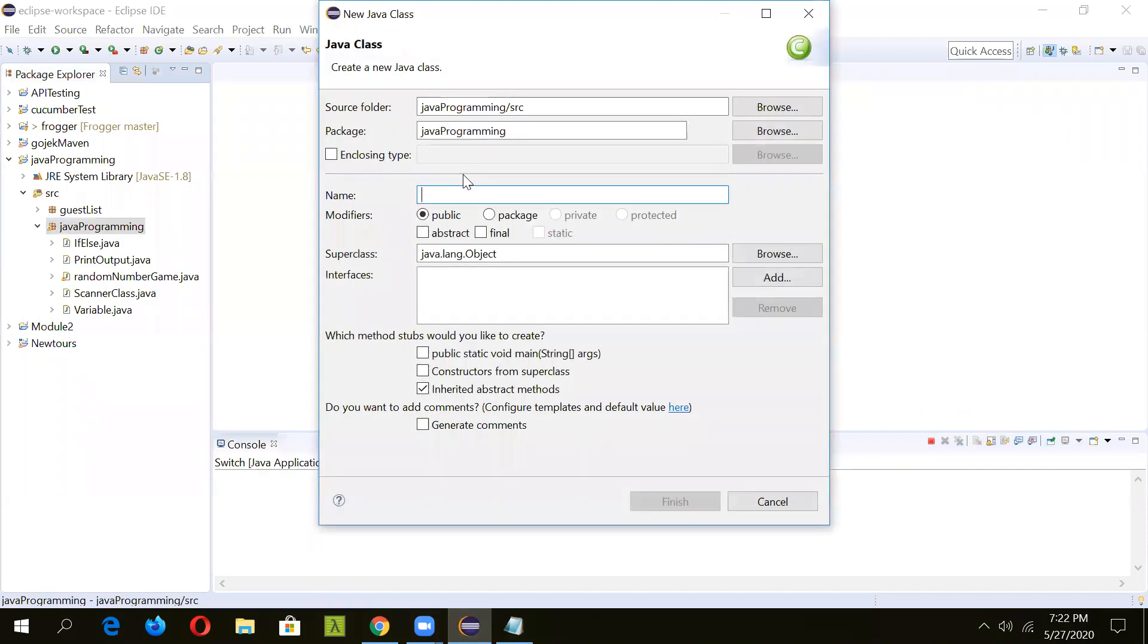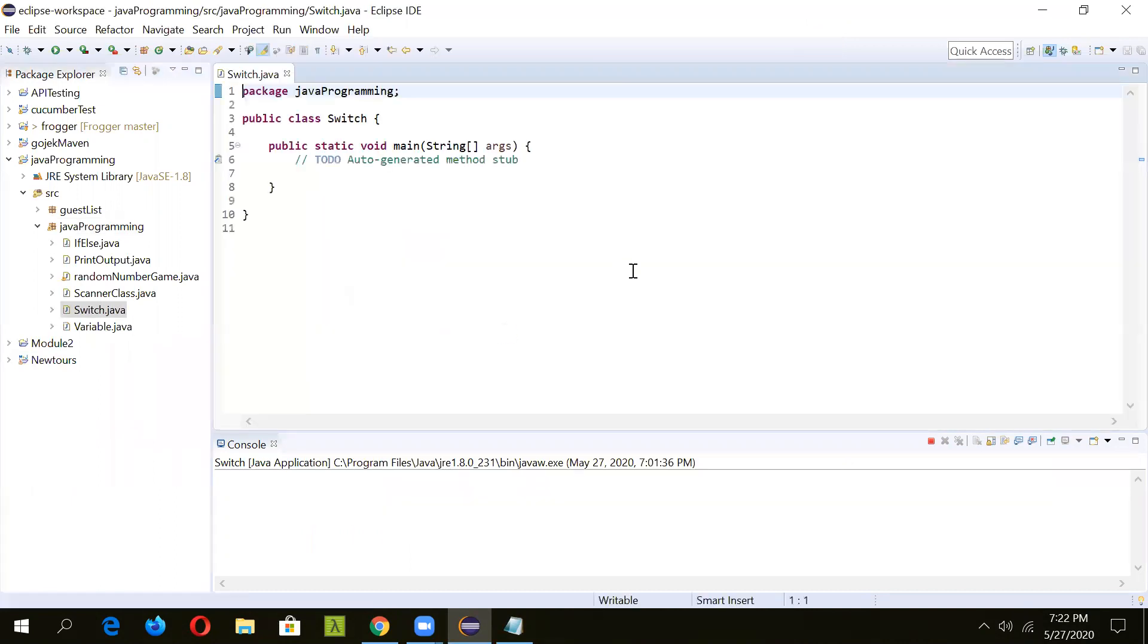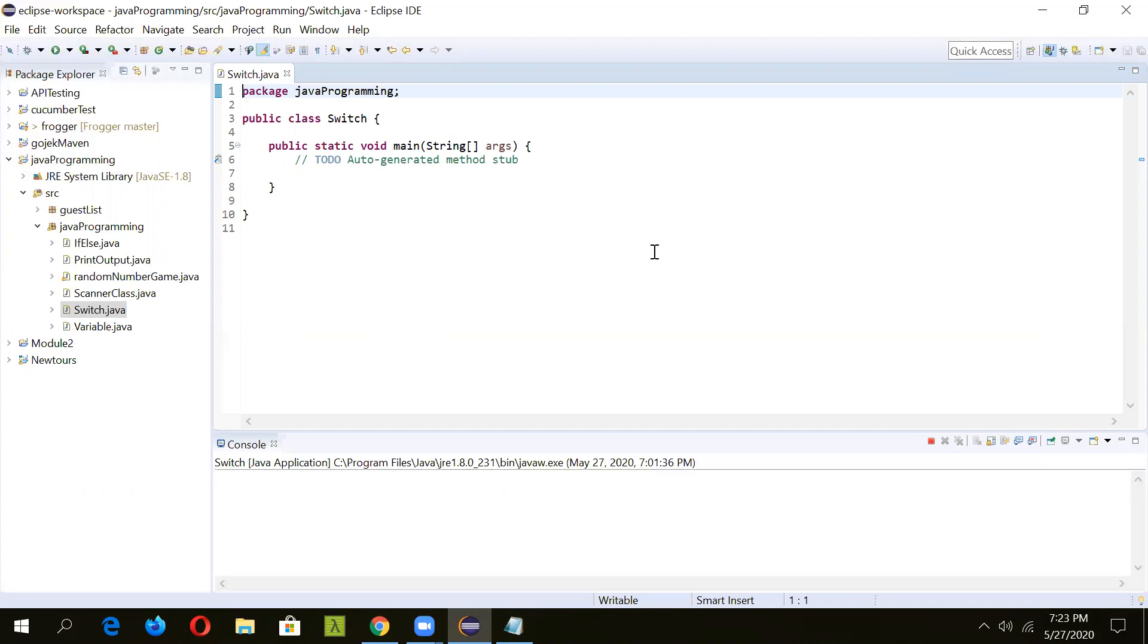Let's open Eclipse and create a class. We'll give it a name as switch and we'll also check public static void main. The class is created now. Now we'll initialize the scanner to accept user input and then we'll compare it using a switch statement to different cases and print the messages accordingly.